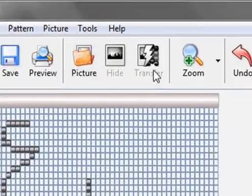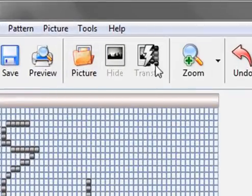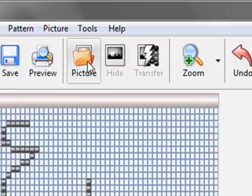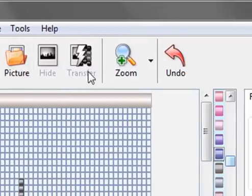The picture hide and transfer buttons are basically for transferring photos to patterns and I'm going to make a whole video about that so we won't go into that here.